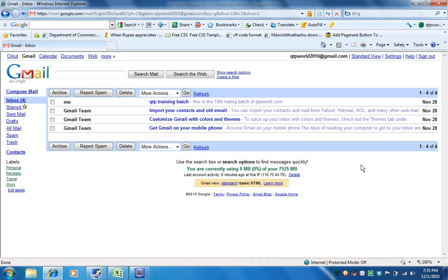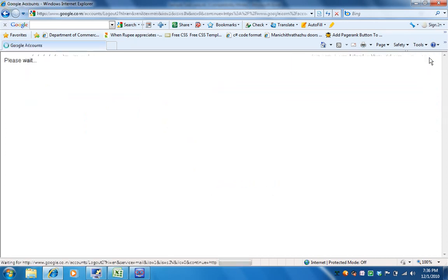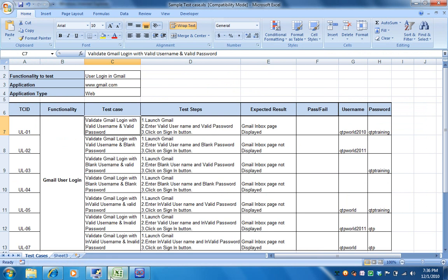This page is known as the Gmail inbox page. On successful login of Gmail you can see this page — your inbox mails, all the sent mails, drafts, and all those things. Now I am signing out from the application. So now coming back to the test cases.